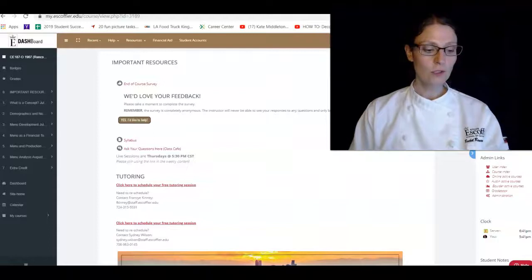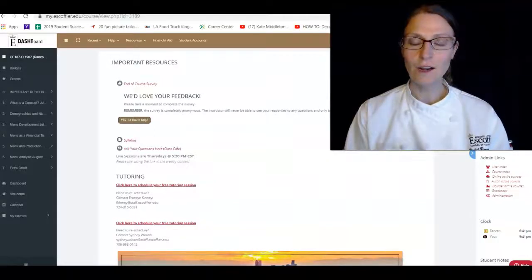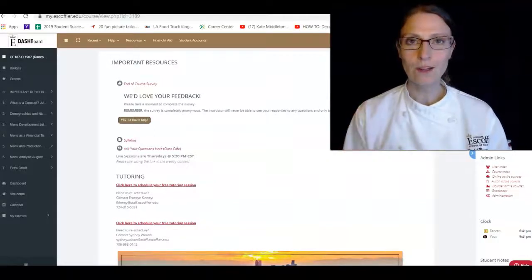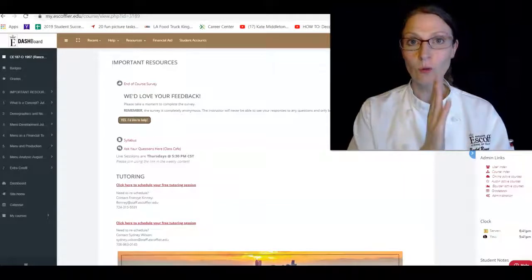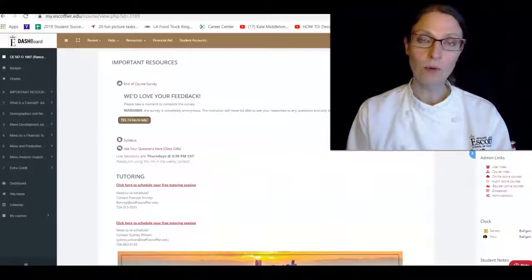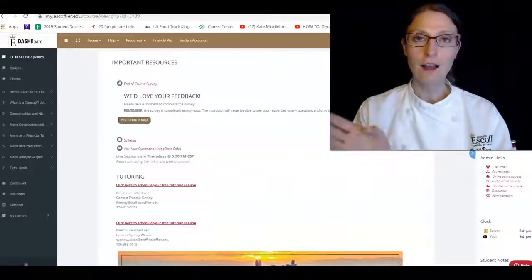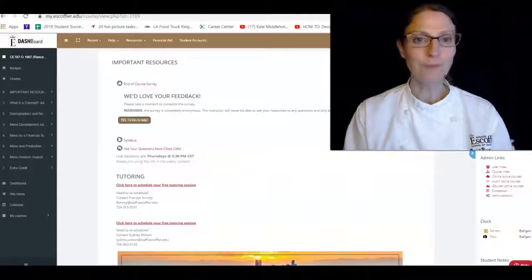For those who did the extra credit in week one, now is the time in which I will go through and add those points for your extra credit.